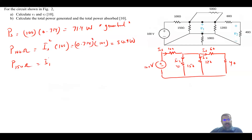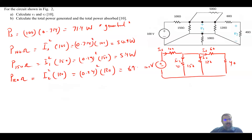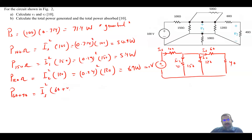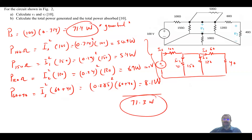Power of the 150 ohm is I1 squared times 150 — that is 0.19 squared times 150 — equal to 5.4 watt. Power of the 120 ohm is I2 squared times 120 — that is 0.24 squared times 120 — equal to 6.9 watt. For the 60 and 40 combined (same current I3): I3 squared times (60 plus 40) — that is 0.285 squared times 100 — equal to 8.1 watt. Adding all absorbed powers gives 71.31 watt — very close to 71.4 watt, the small difference is due to rounding.